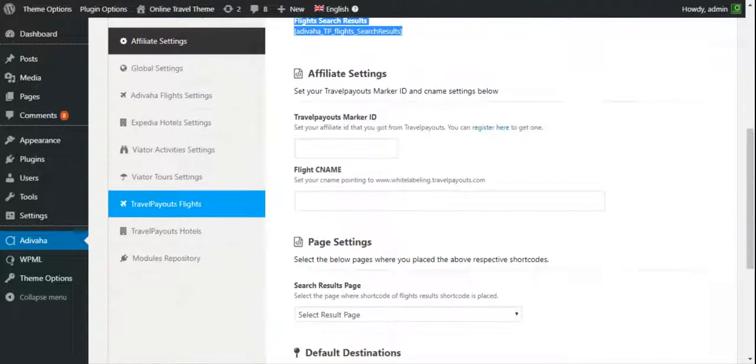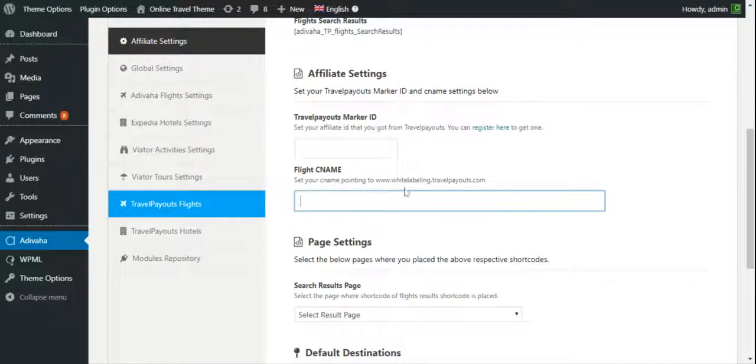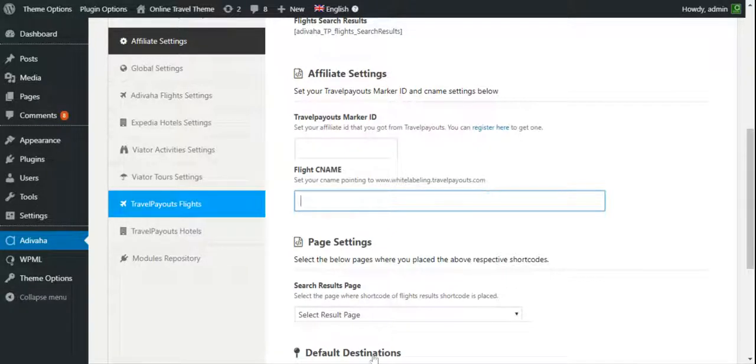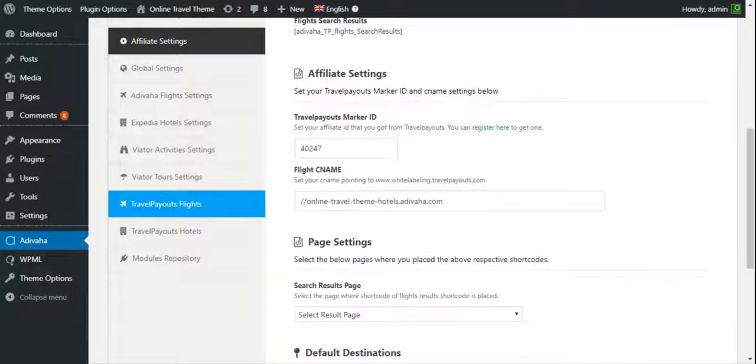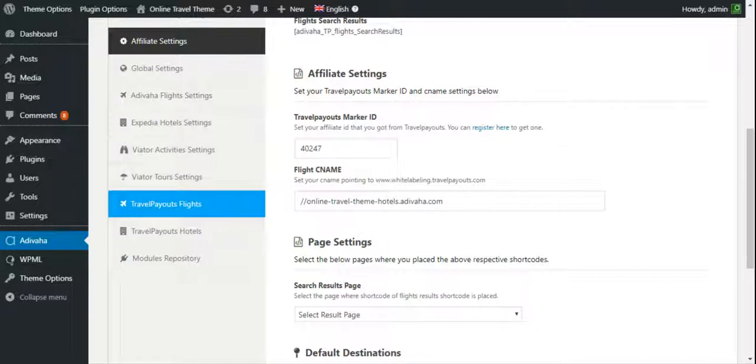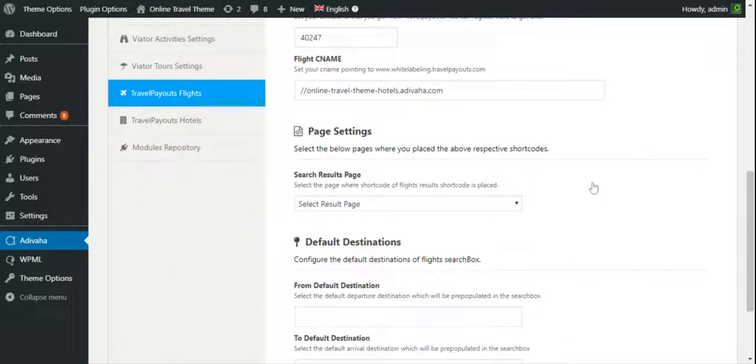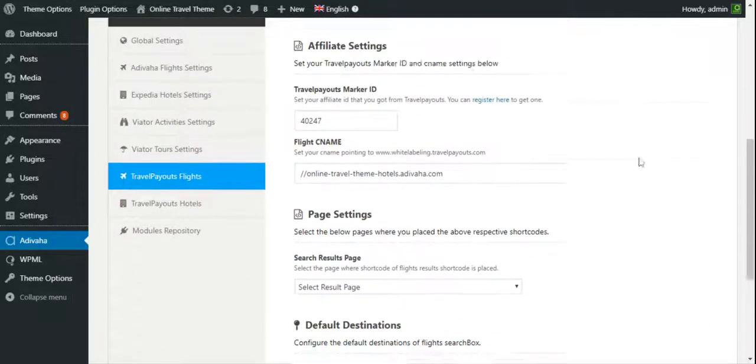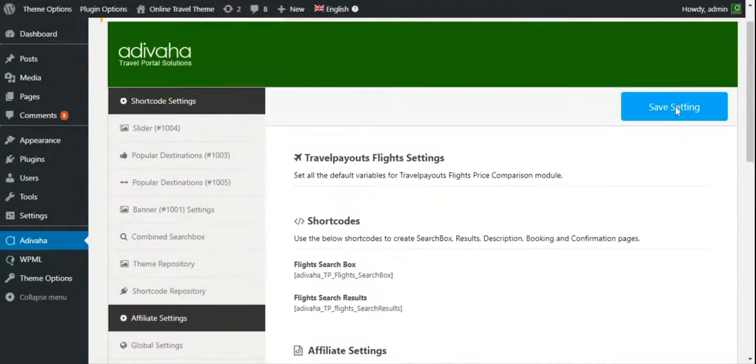You can put your marker ID over here and the CNAME pointing to WhitelabellingTravelpayouts.com. I have added my marker ID and the CNAME pointing to WhitelabellingTravelpayouts.com. Now, I'll click save.